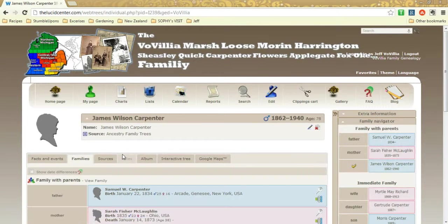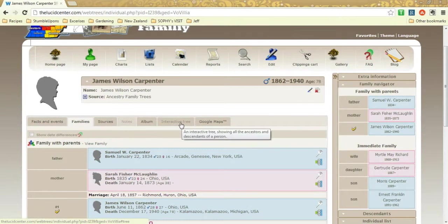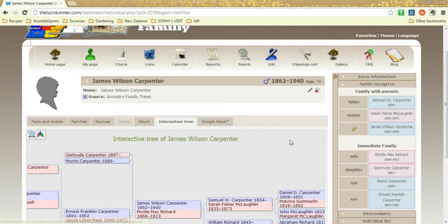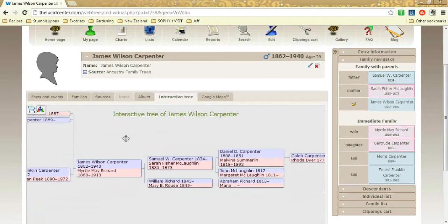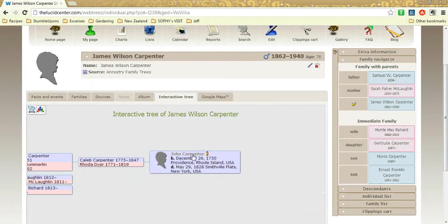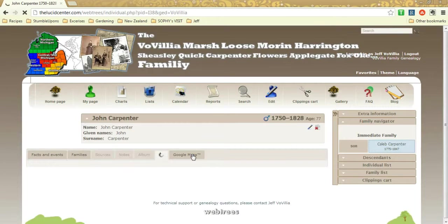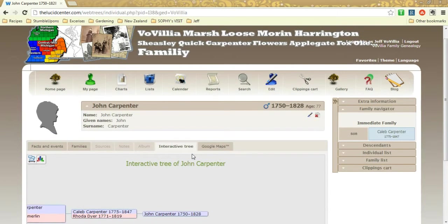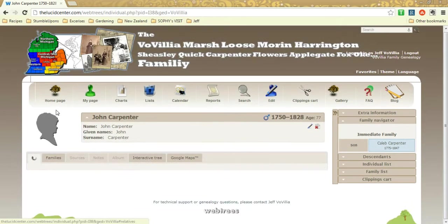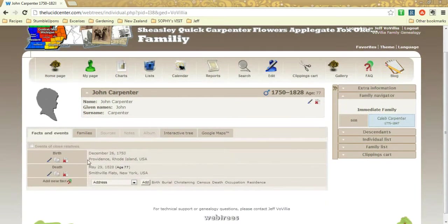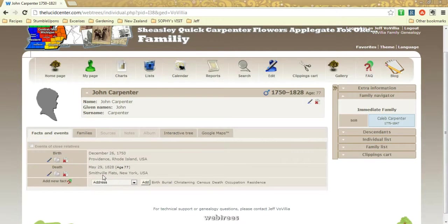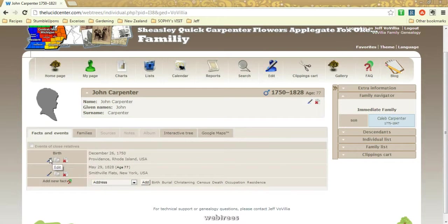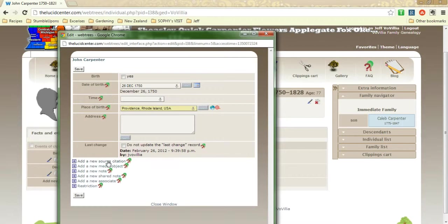For family, let's find someone that is a brick wall ancestor, and we'll show you the family piece. So John Carpenter, 1750 to 1828. We don't have his parents listed. So here's some information on them, just basically birth and death without sources. So if you happen to be contributing to this guy and find some of these sources, you would just edit and then add new source information.